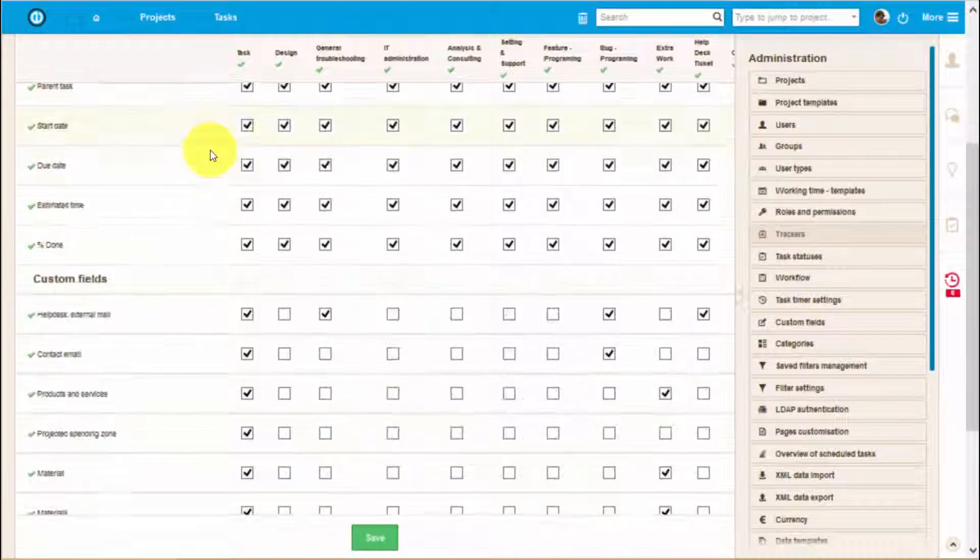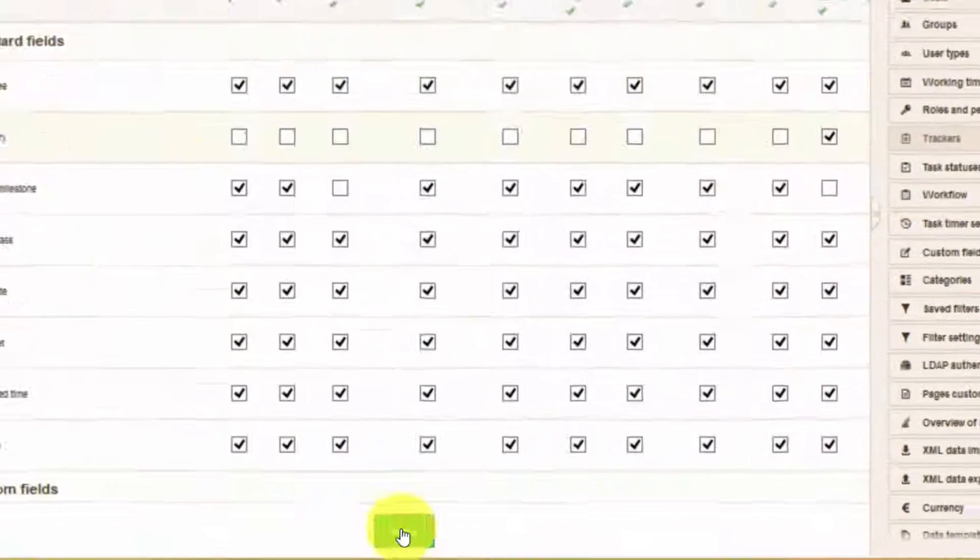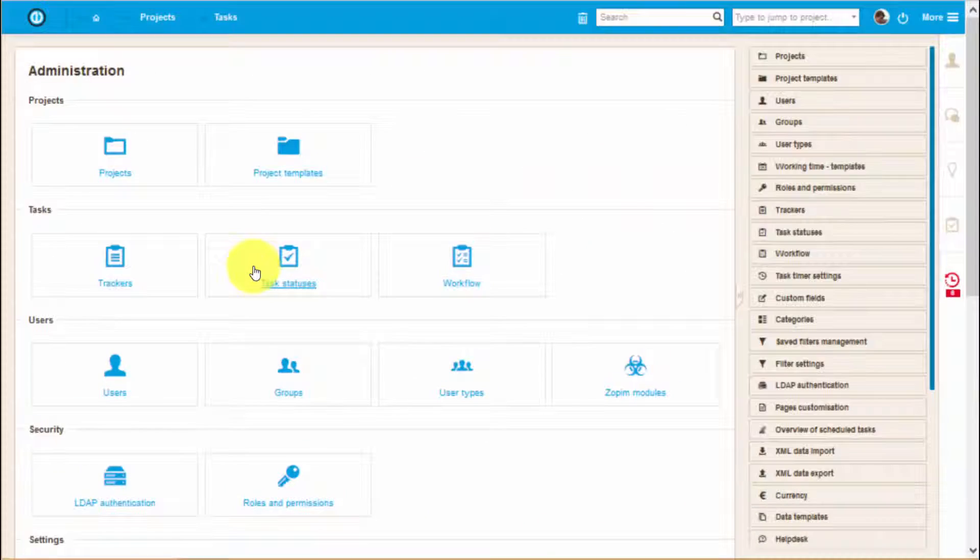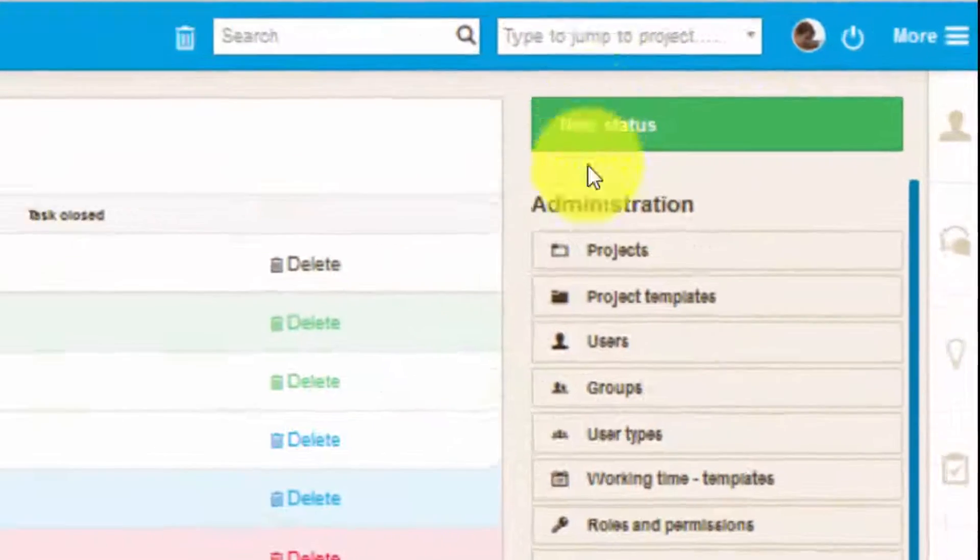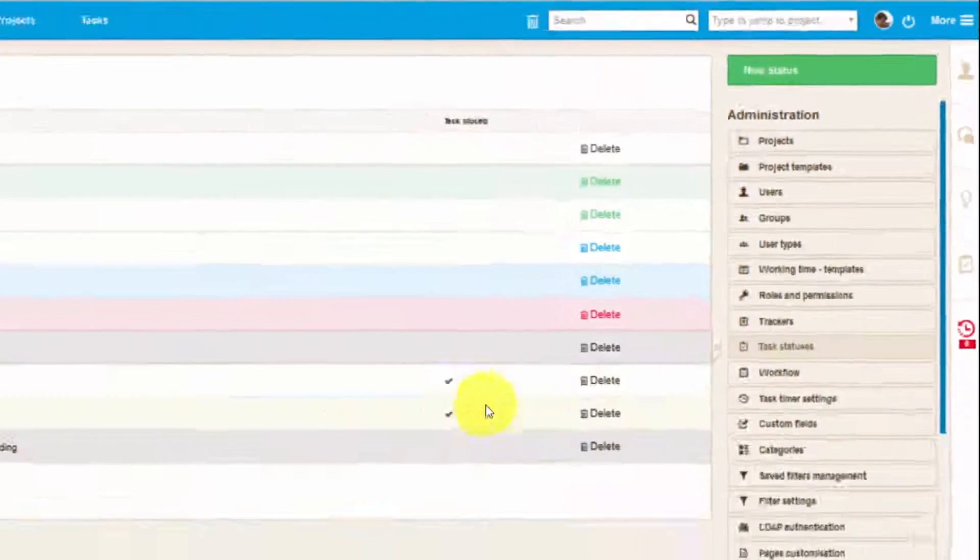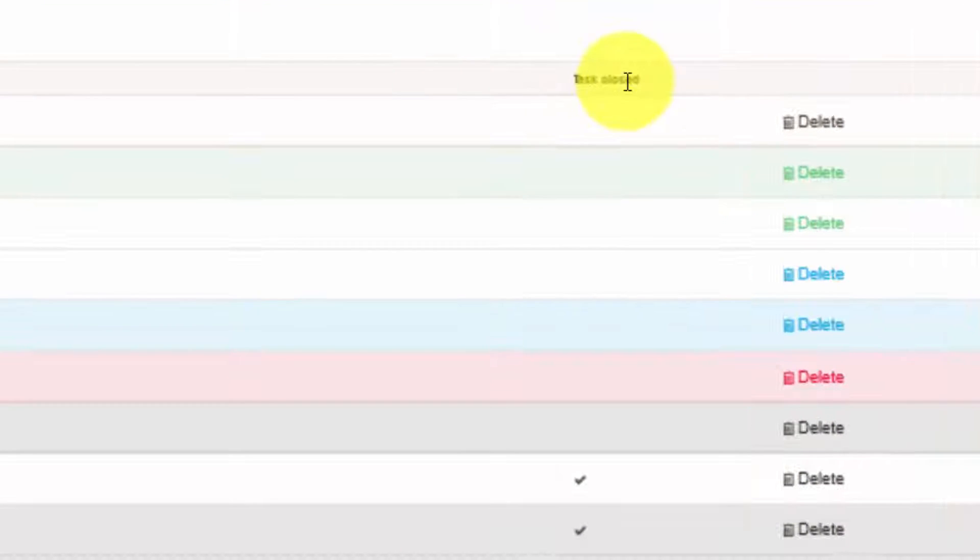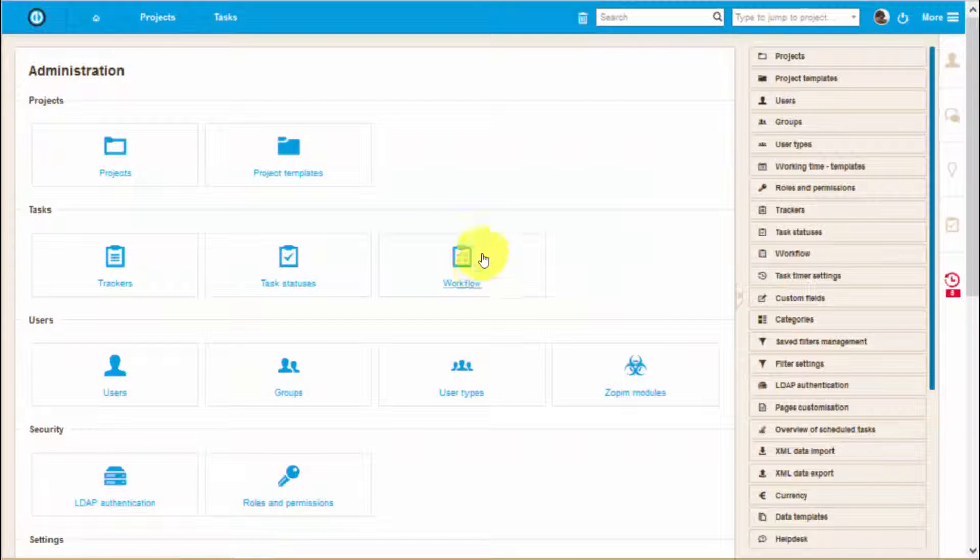Here you can review which standard and custom fields will appear within each tracker. Also you can review task statuses and create new ones. As you can see, you can also assign the status to automatically close the task.